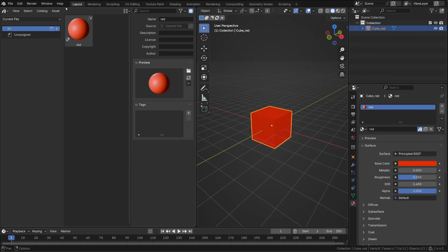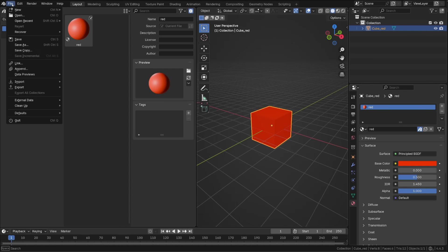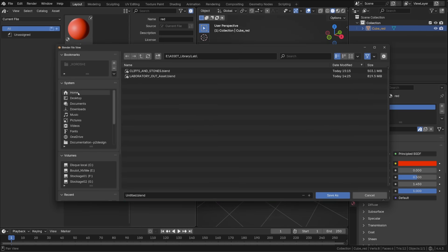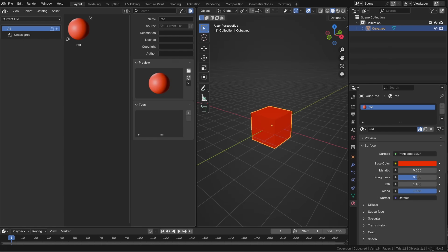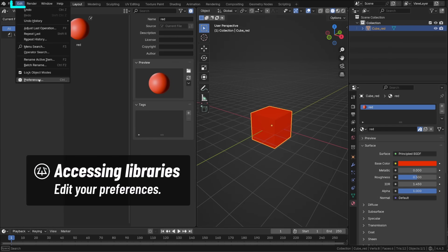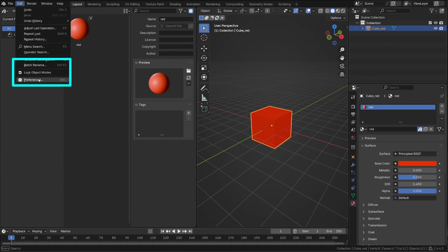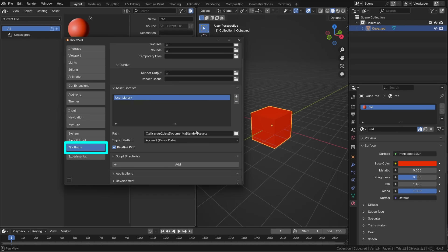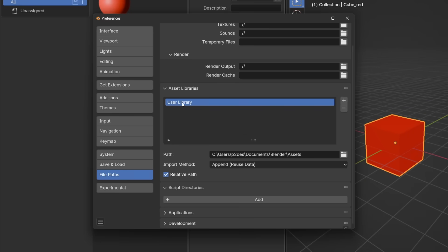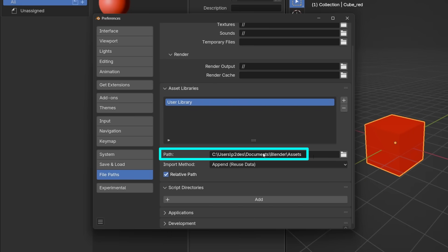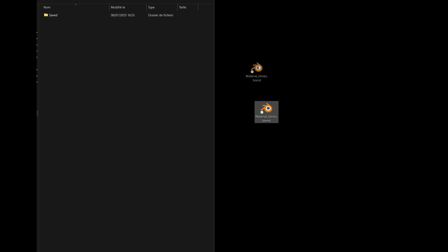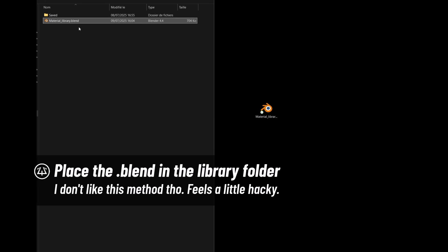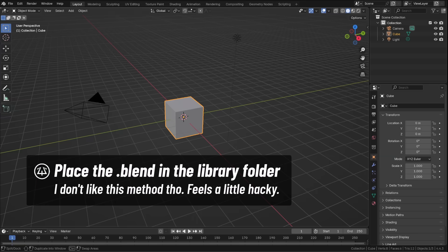By default, assets stored in the asset library are local, local to the current Blender file. To access them in any Blender session, we first need to save the file. I will call it material library. Now where to place this Blender file to access it at any time. Let's check out our preferences. Go to file path and under asset library, you will see that there is an existing asset library called user library, and we can see where it's stored. So the first solution is to place our material library Blender file into that folder.